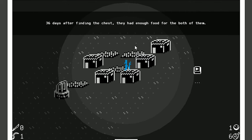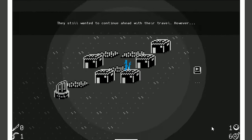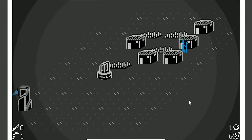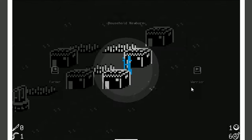36 days after finding the chest, which I don't think we found. That's a little bit of a bug. Sometimes you find it, sometimes you don't. 36 days after finding the chest, they had enough food for the both of them. Which didn't happen, I don't think. They still wanted to continue ahead with their travel, however.